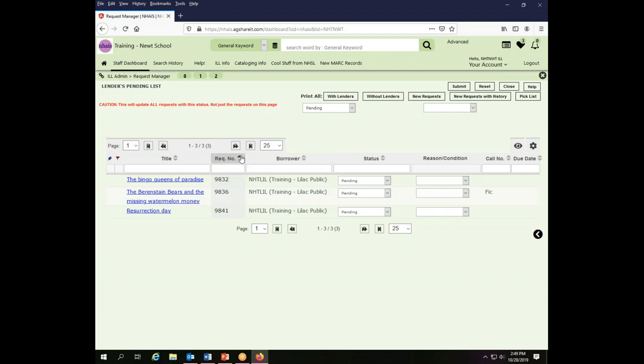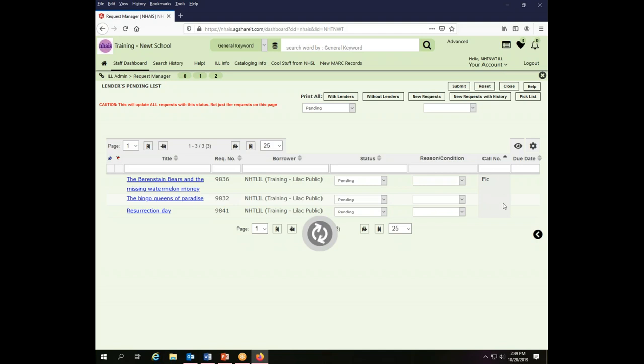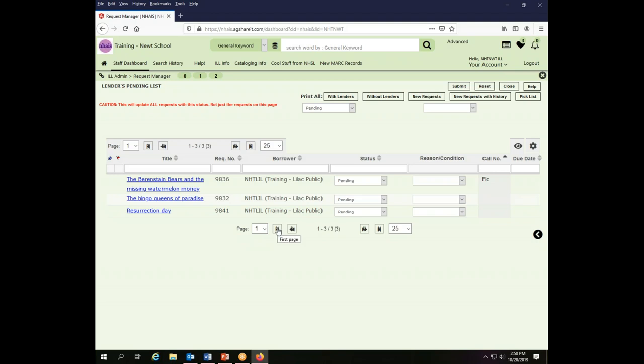You can sort by any of the elements that are there and it will sort all of your requests so you can see them in the order you've asked for. I have only one page of requests here. If I had more, I could sort through them using first page, next page, previous page, and so forth.